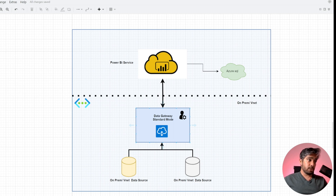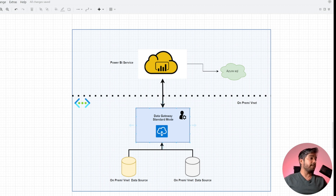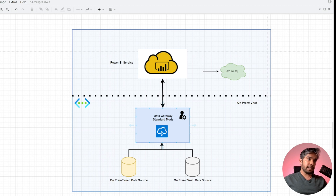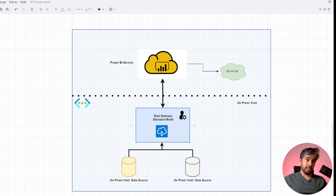For Power BI service to actually access those resources, we need something called a data gateway. This is essentially an agent installed within a VM or a physical server on-premises that can access your data sources on behalf of Power BI service. This is the scenario where you need a data gateway.